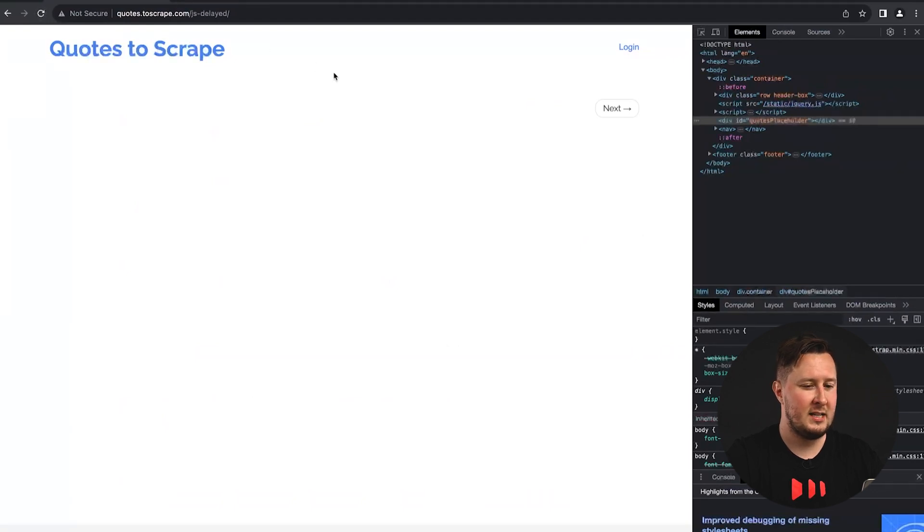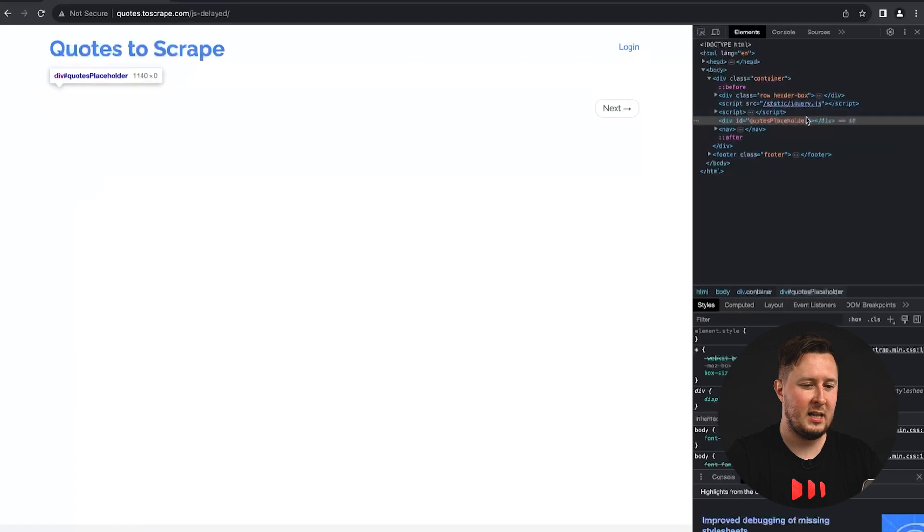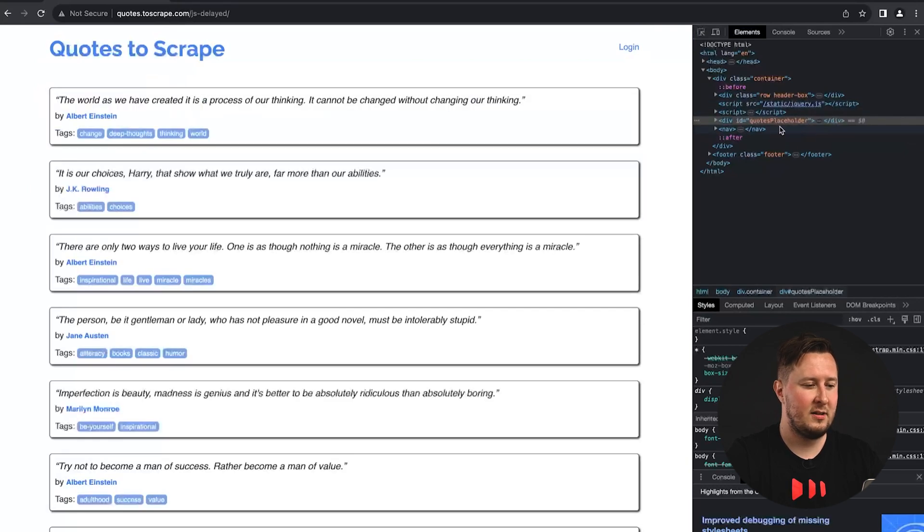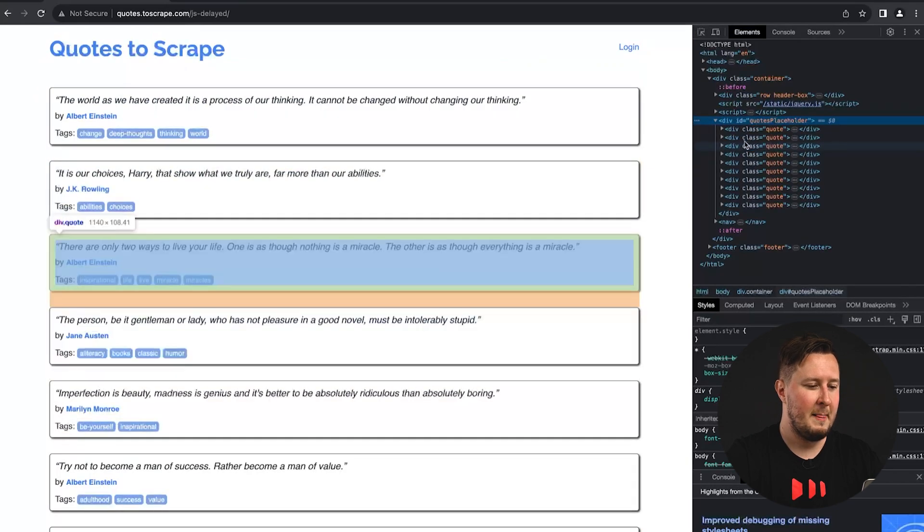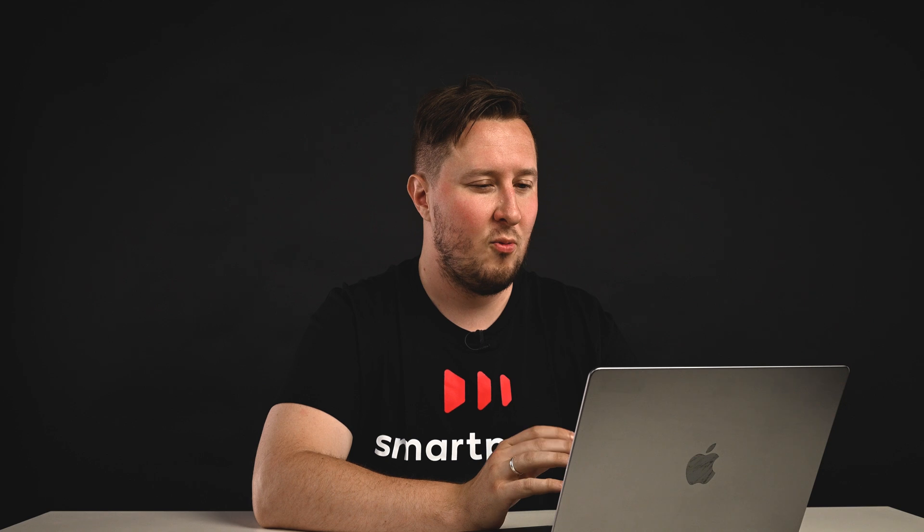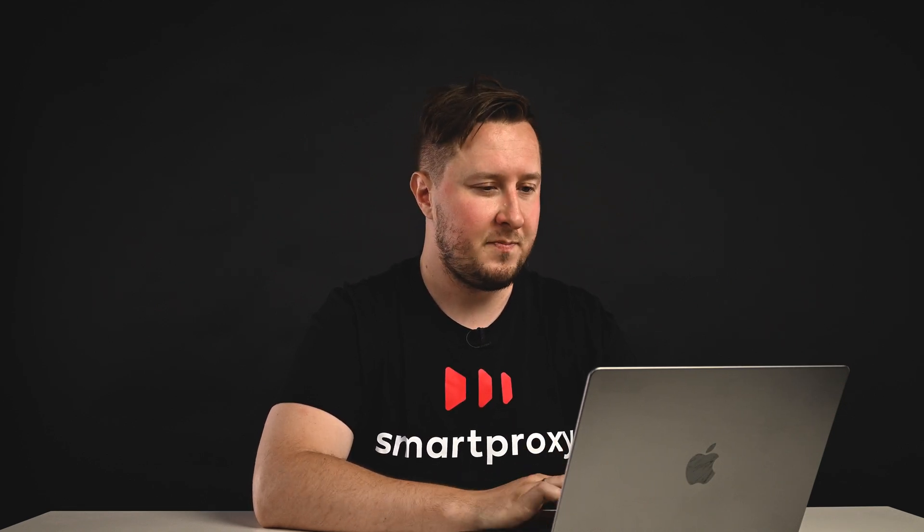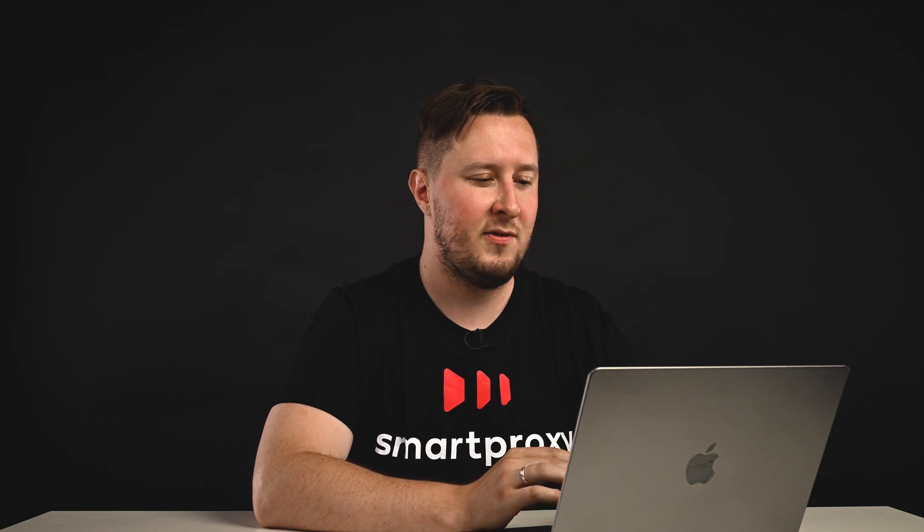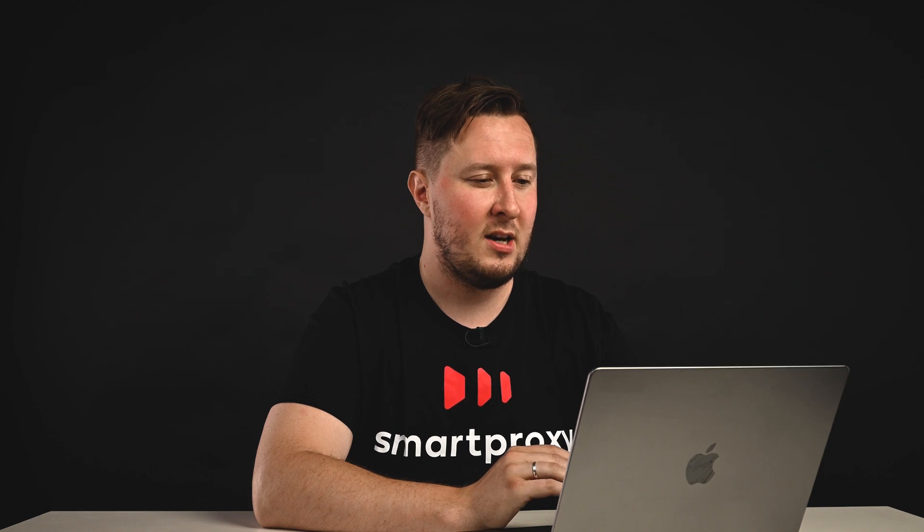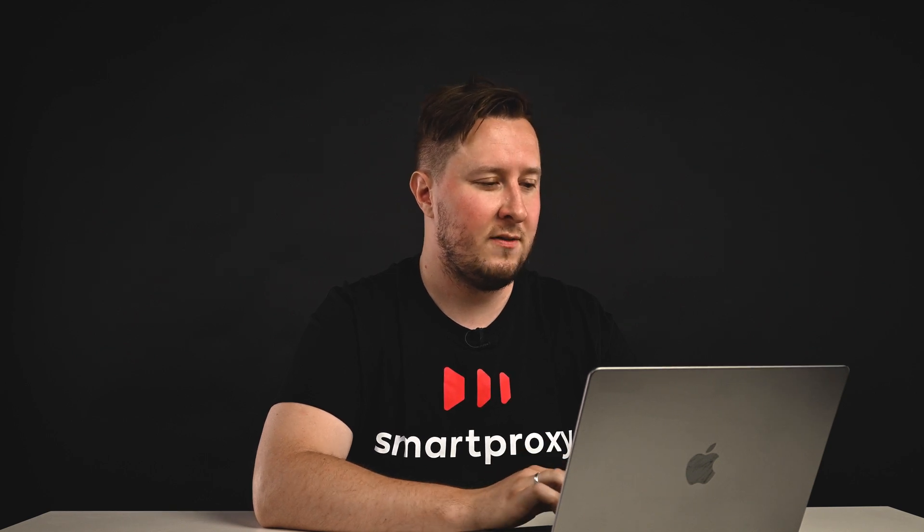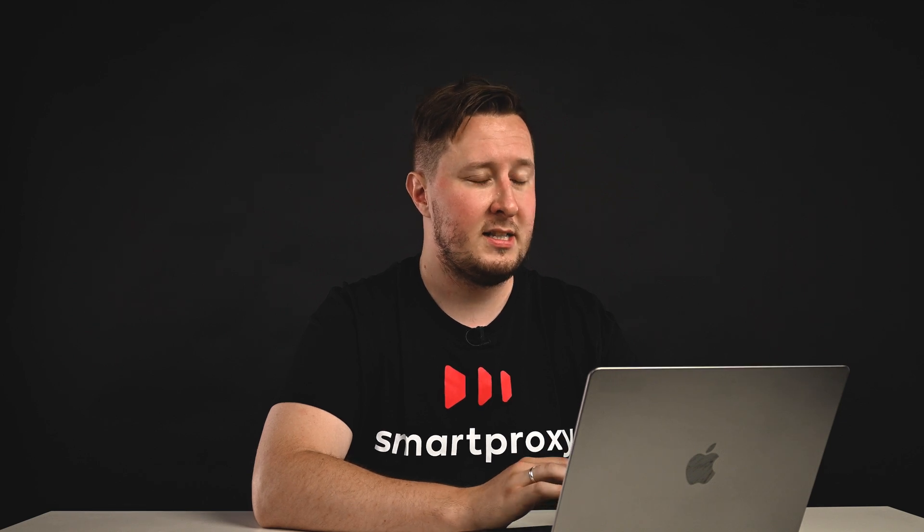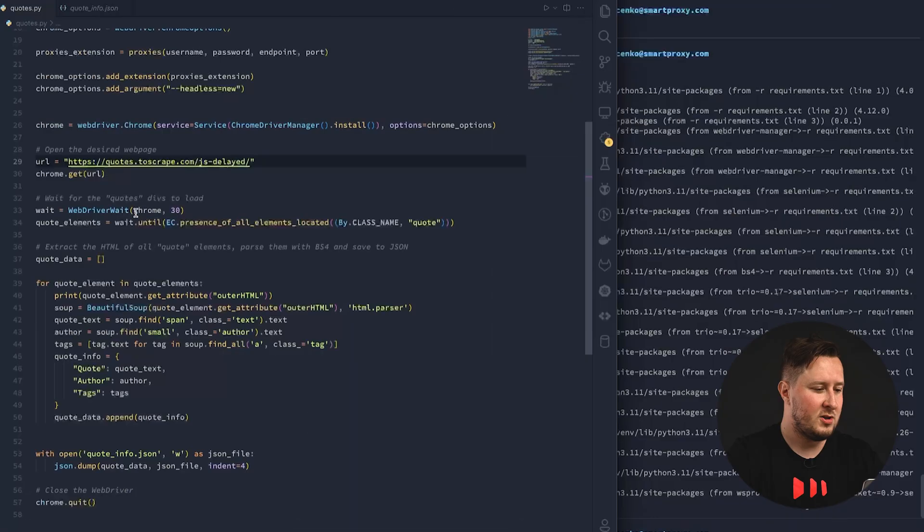And we can see it here in the developer tools, that the content takes some time to get loaded. So, the trick is that we actually need to know what we're targeting. Some elements appear on the page earlier than others, so it's critical to know what exactly you're targeting, because if you target the wrong element which is on the page earlier and don't give the web driver enough delay, it's going to throw you an error.